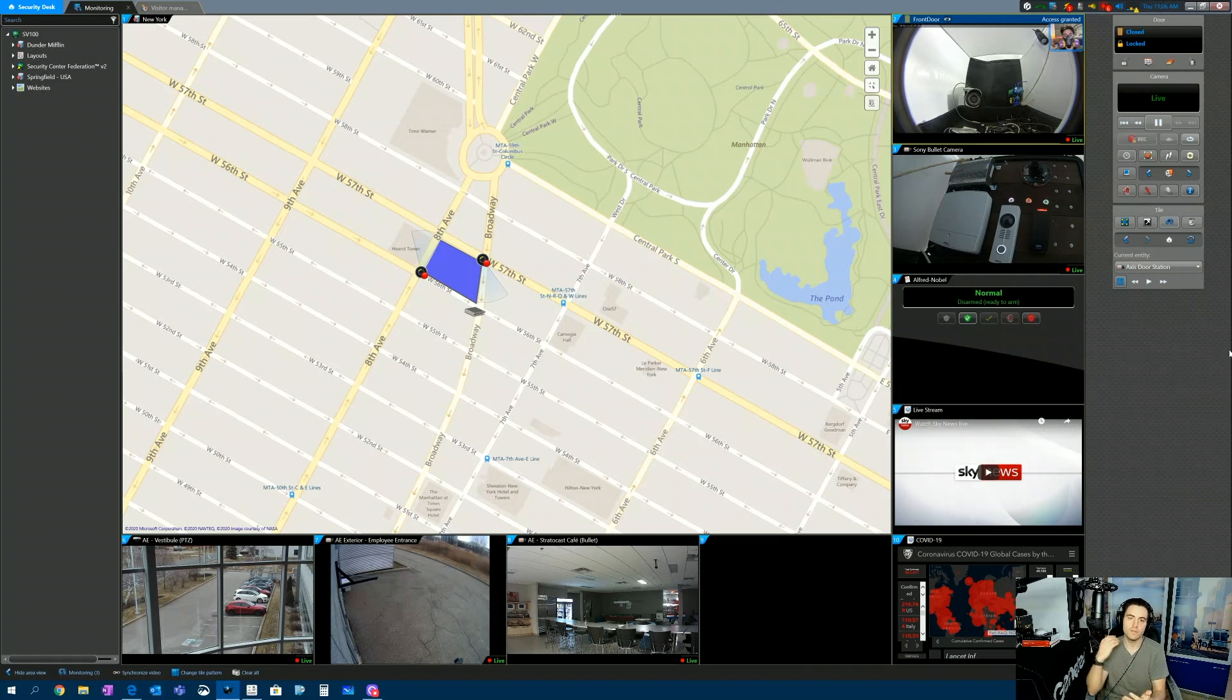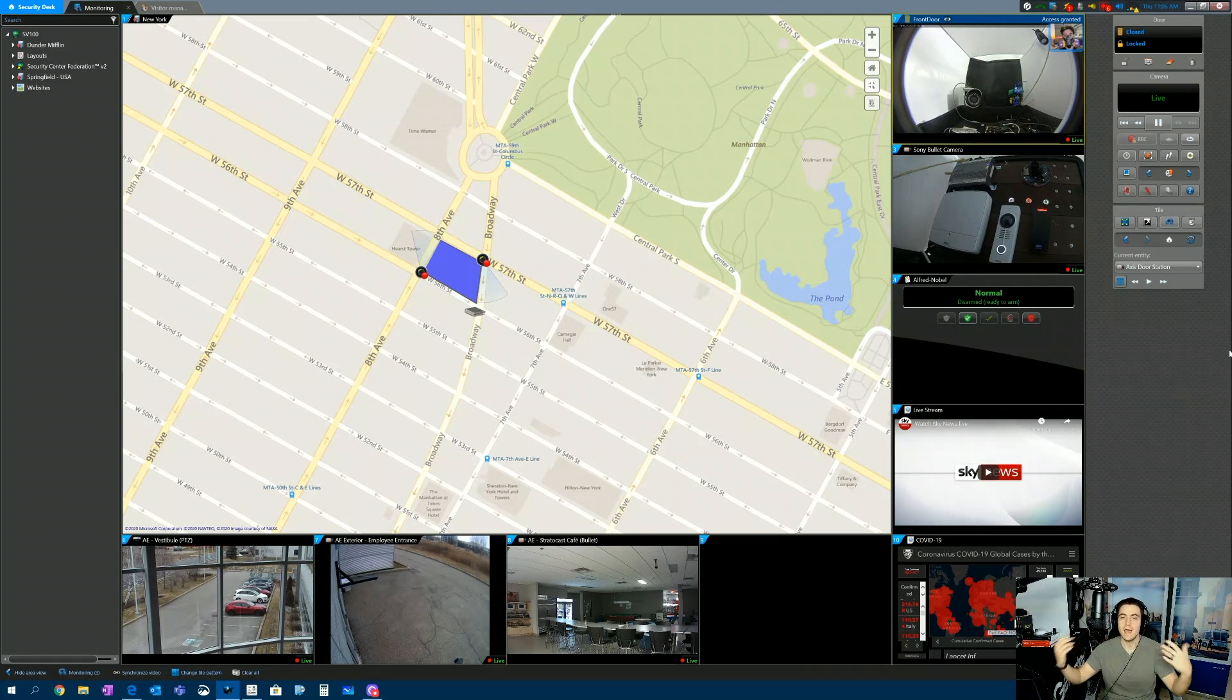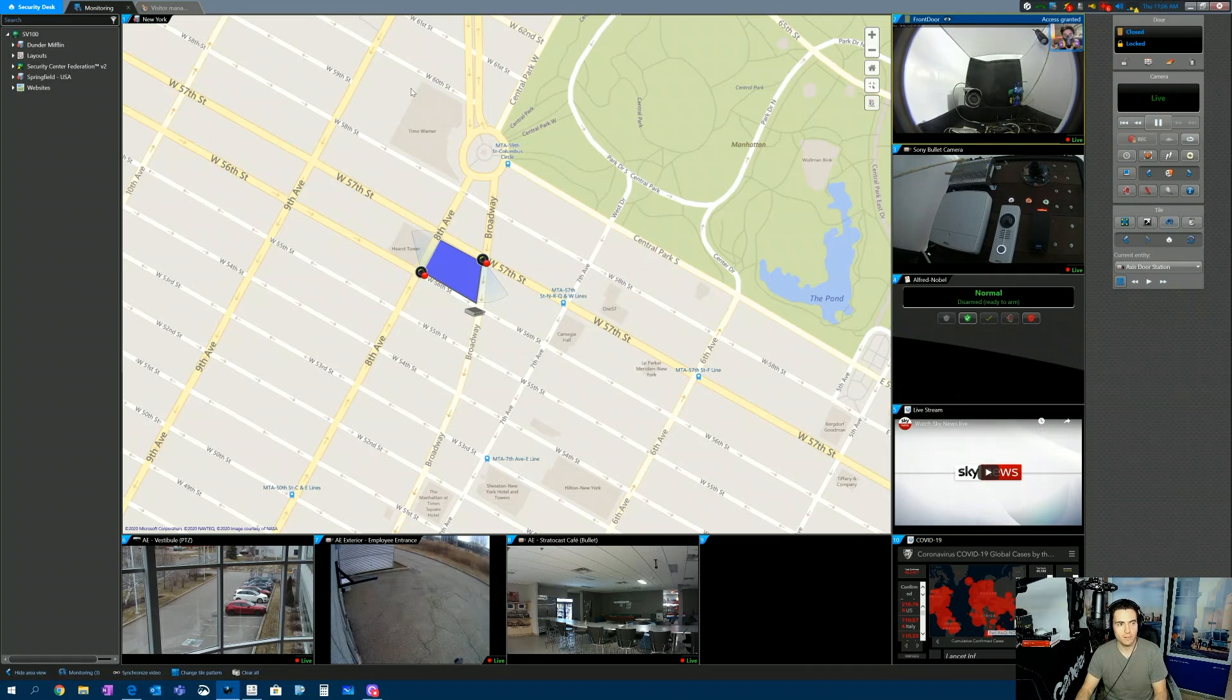So we checked the visitor in. We filled out the custom field. Now, how do I search based on that information?